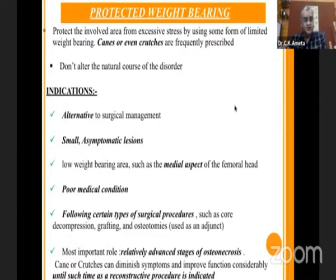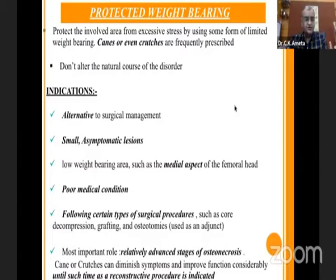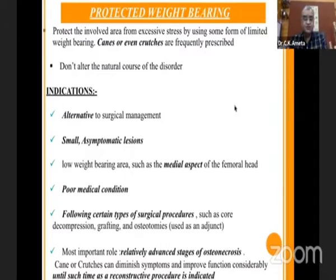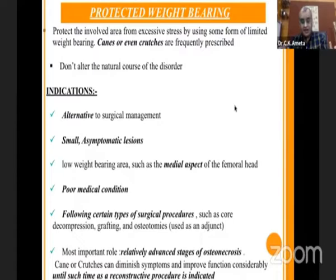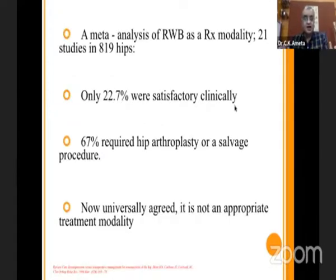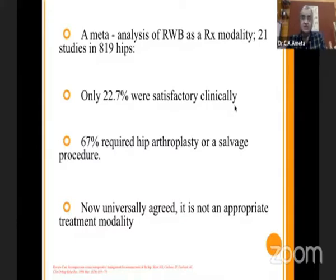Protected weight-bearing with canes or crutches is frequently described, but it doesn't alter the natural course of the disease. It is an alternative to surgical management and can be used in smaller asymptomatic regions where the low weight-bearing area such as the medial aspect of the femoral head is involved. In poor medical conditions where the patient is unfit for surgery, or during certain surgical processes such as core decompression, grafting, or osteotomies, protective weight-bearing can be provided. A review of core decompression versus nonoperative management — a meta-analysis of 21 studies in 819 hips — showed only 22.7% were satisfied clinically, and 67% required arthroplasty. So it is now universally agreed that restricted weight-bearing is not an appropriate treatment modality.